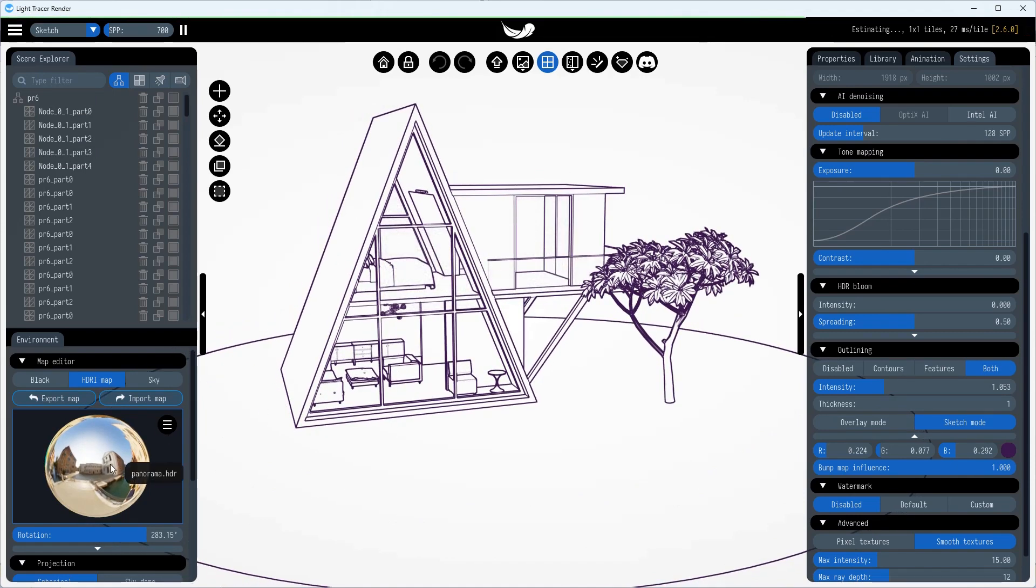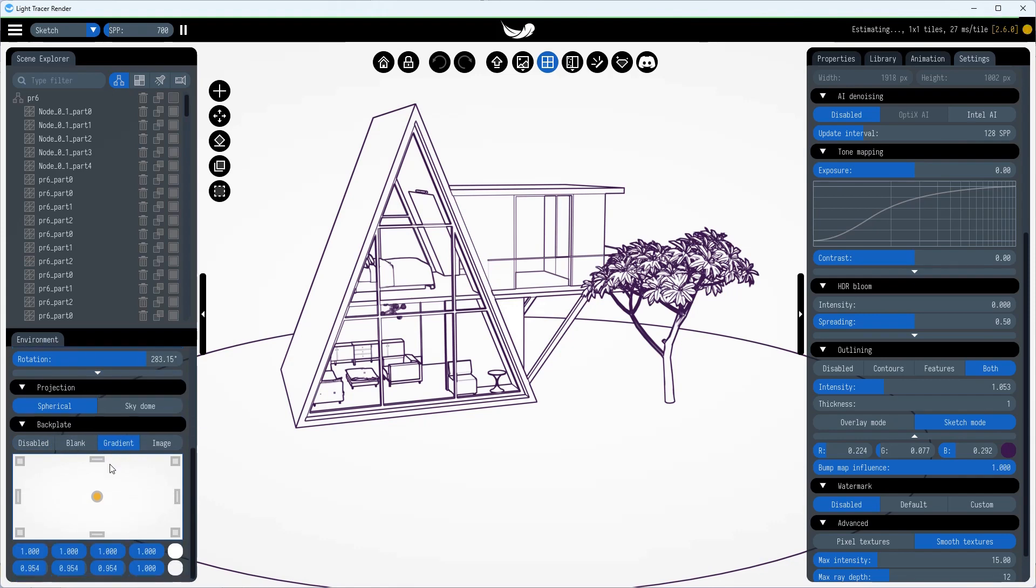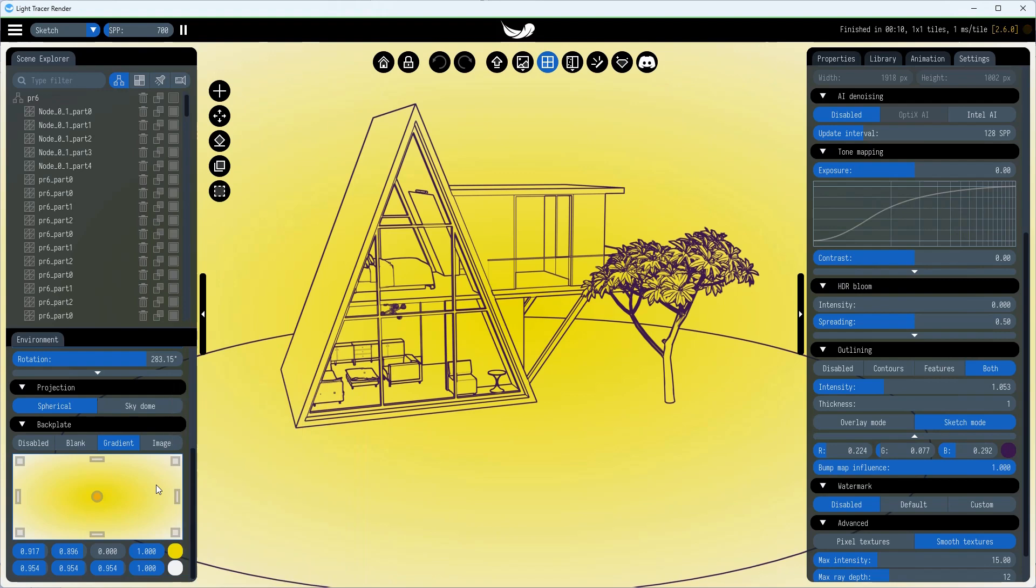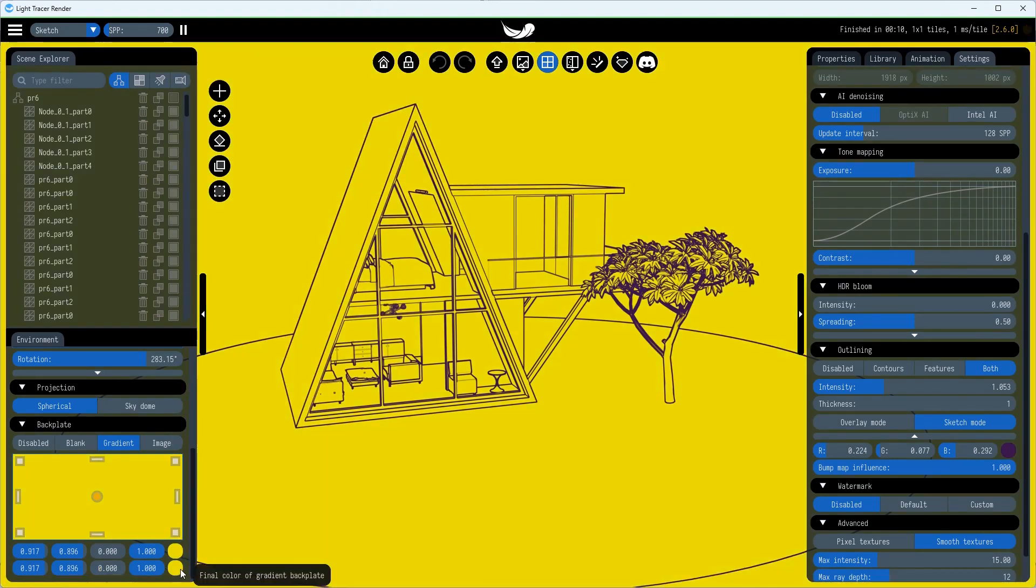Sketch Mode is designed to work with a backplate. You can set up a solid color or a fully transparent backplate, making it easy to integrate the drawing into presentations or documents.